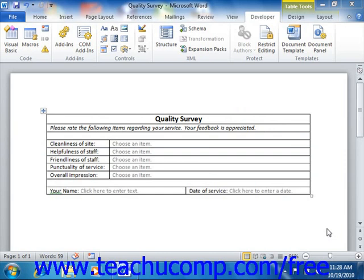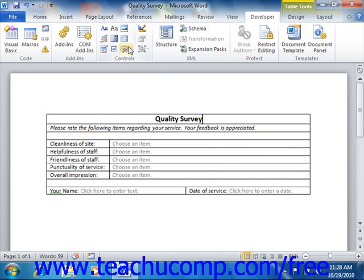When you want to insert a control into a form where users can enter responses, you must first click into the place within the form where you want to insert the control. Then click the desired control button within the Controls group on the Developer tab within the ribbon that corresponds to the type of control that you want to insert.